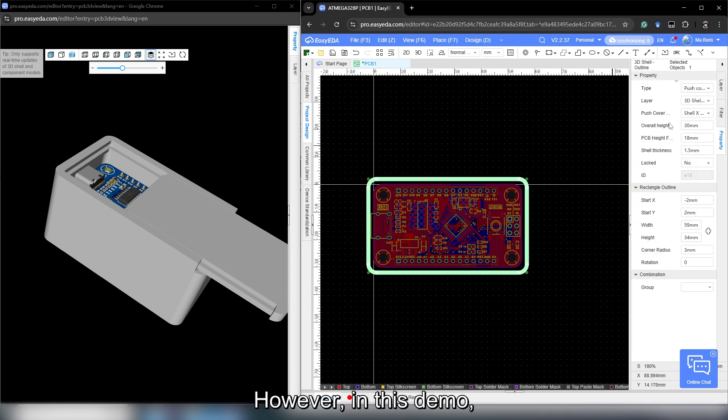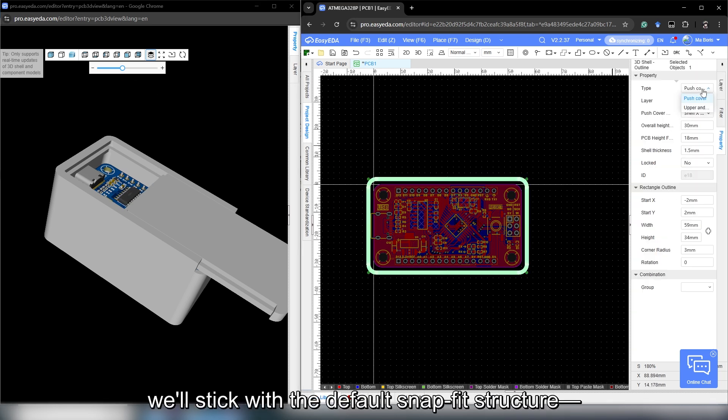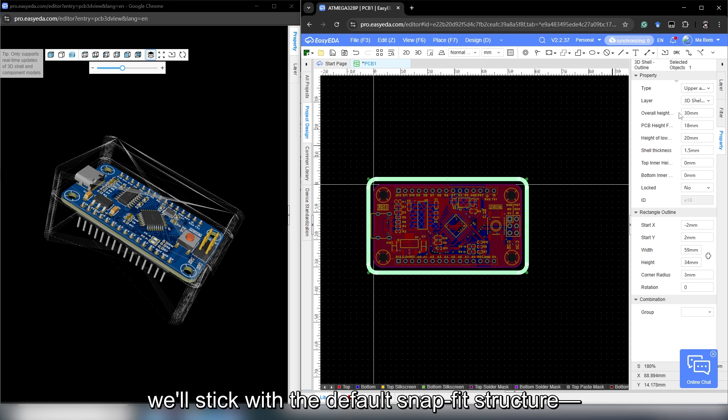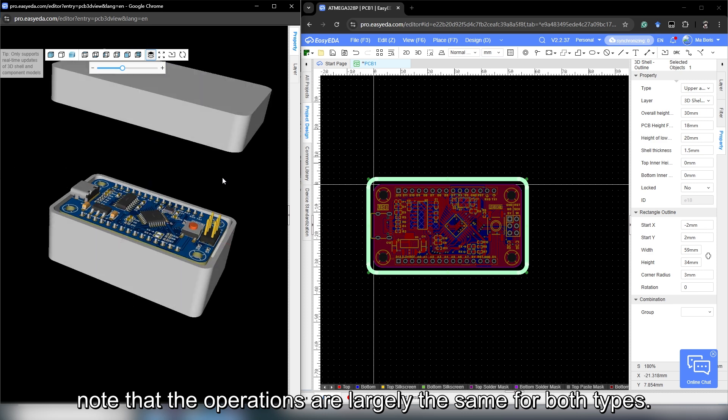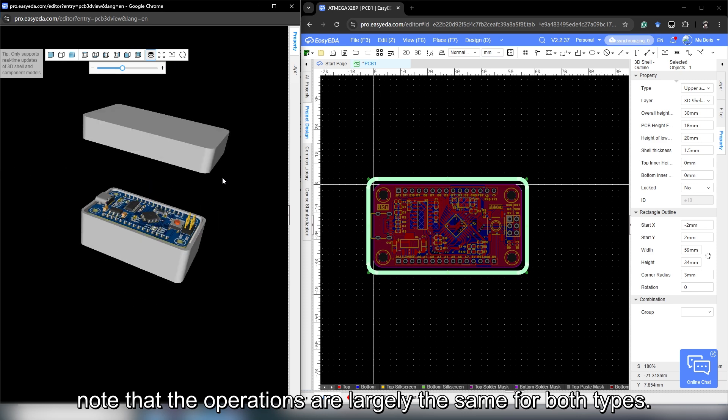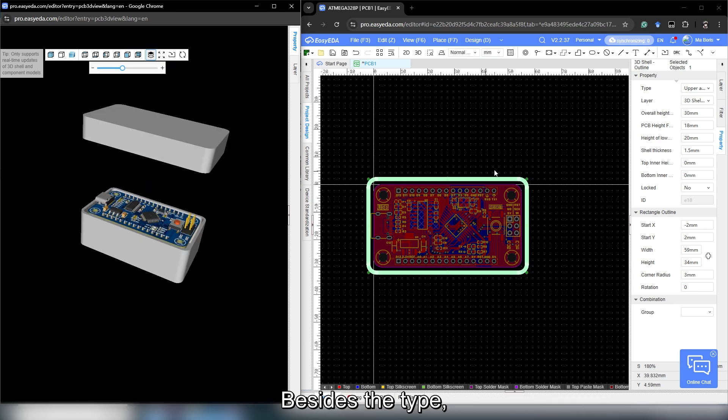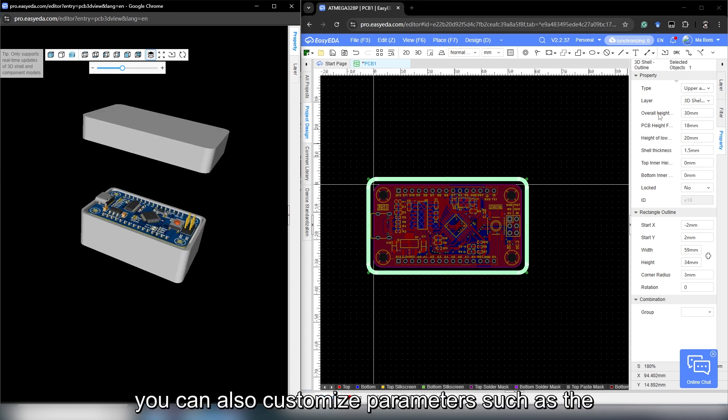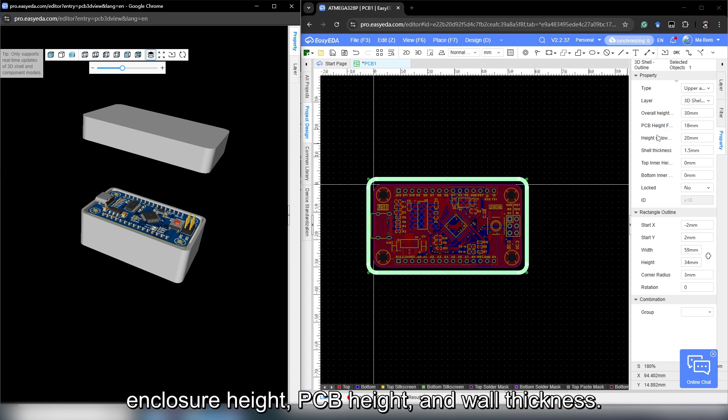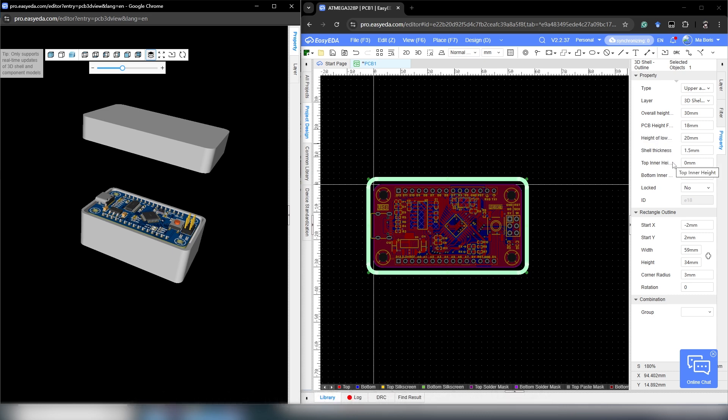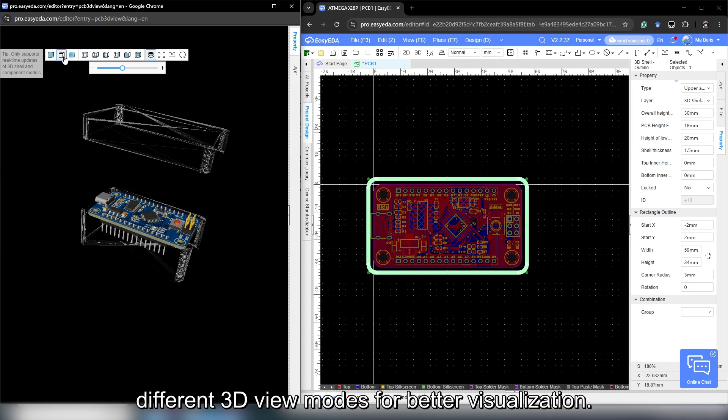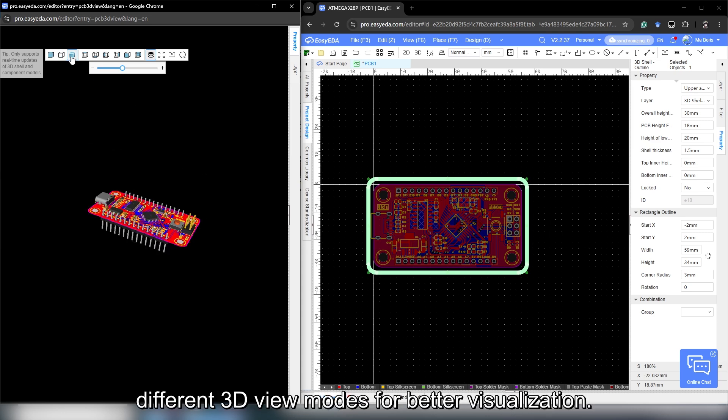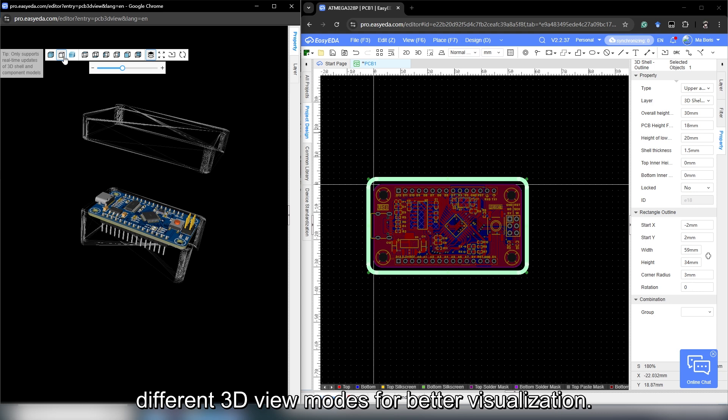However, in this demo, we will stick with the default snap-fit structure. Note that the operations are largely the same for both types. Besides the type, you can also customize parameters such as the enclosure height, PCB height and wall thickness. Use the floating tool to switch between different 3D view modes for better visualization.